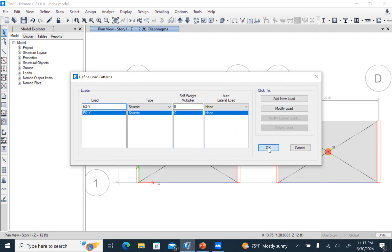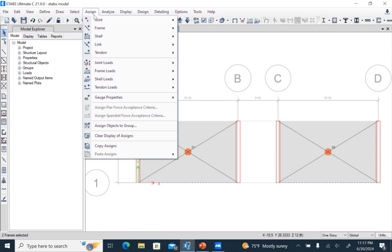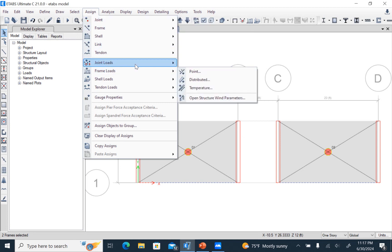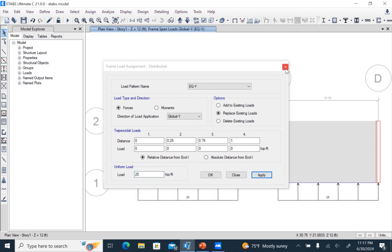So we just have to assign the lateral load. We go to Assign, then frame load distributed, set direction to global Y, with a value of 25, and apply.